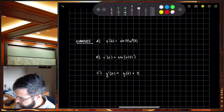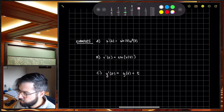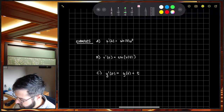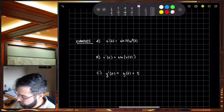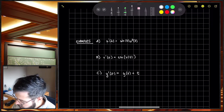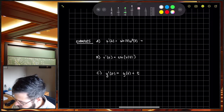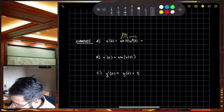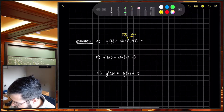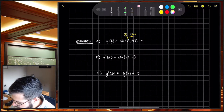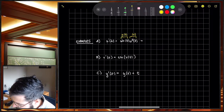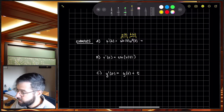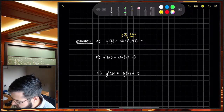Let's look at a few simple examples. First, U prime of T equals sine of T times U squared. Can this be written as a product of the two? Yes — sine of T is a function of T, and U squared is a function of U. So this is separable, with G of T times H of U.